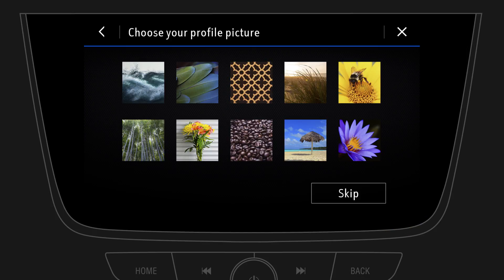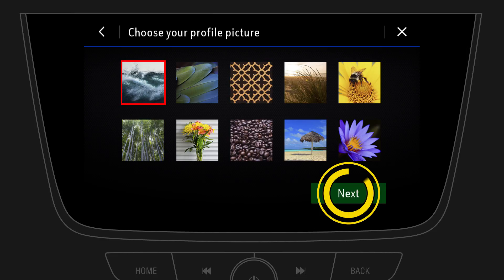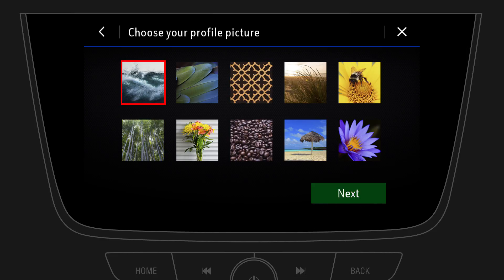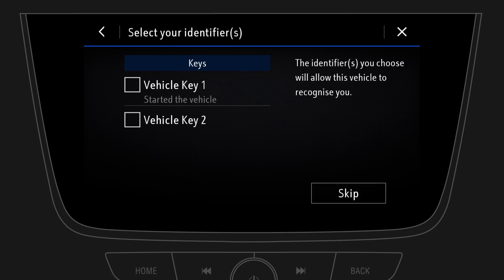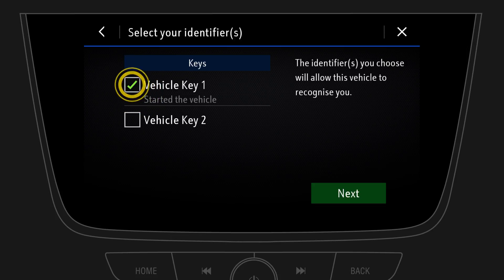Now you can choose a profile picture, which will be shown at the home screen, in the settings menus, and on the map screen when the profile is active. When you assign the profile to a key, this profile is automatically activated when you enter the car with that key.